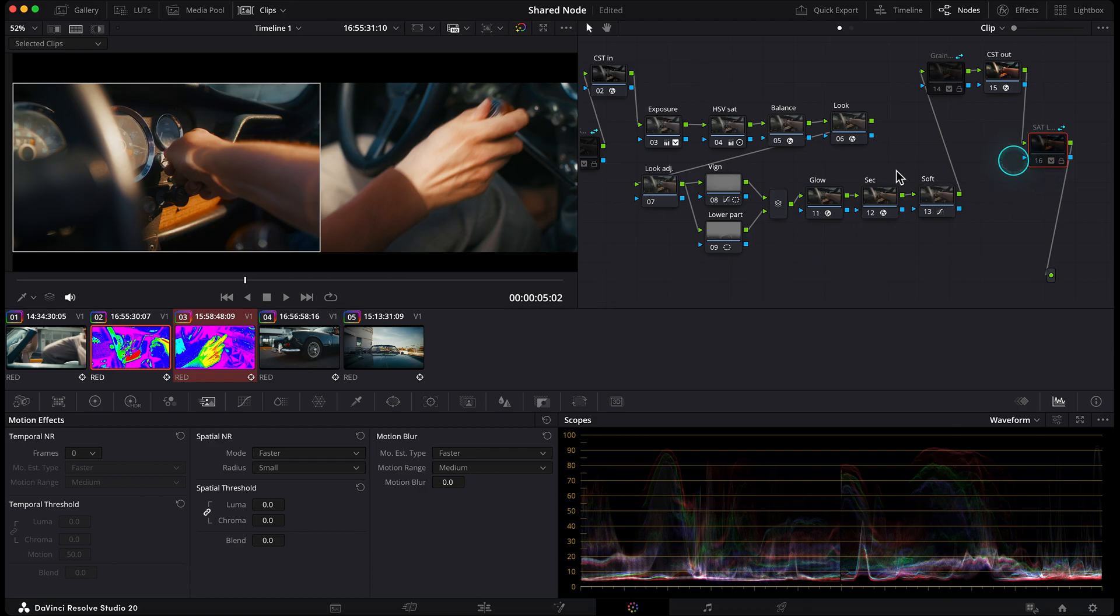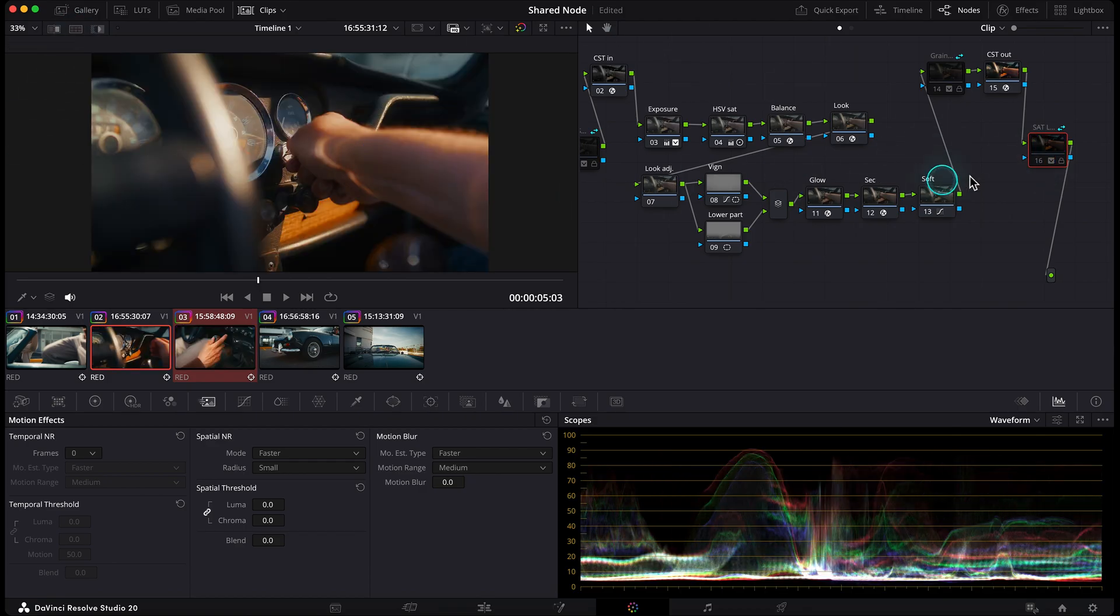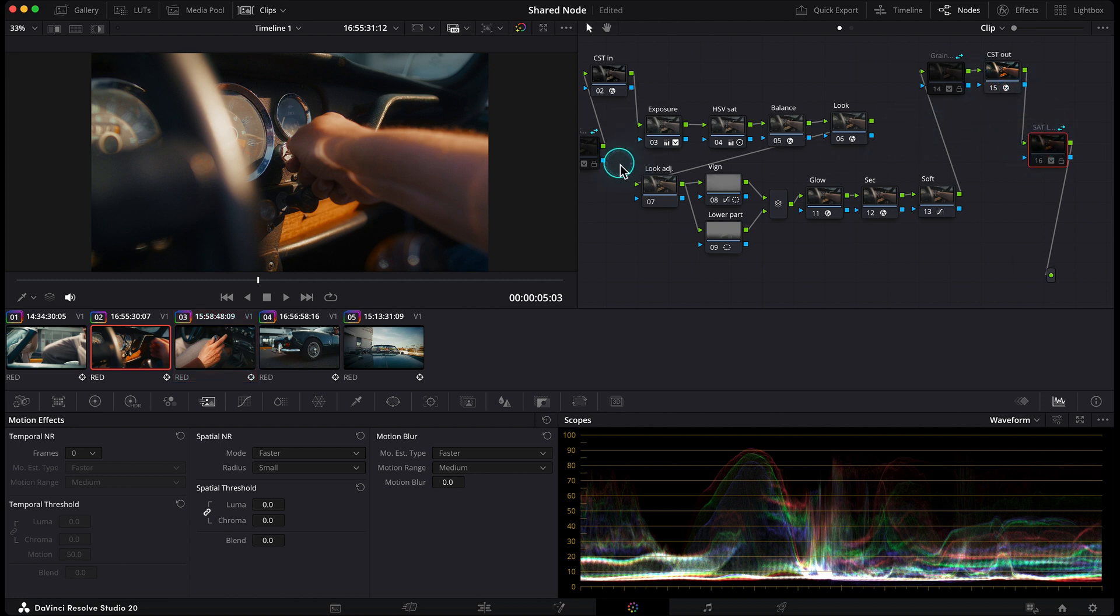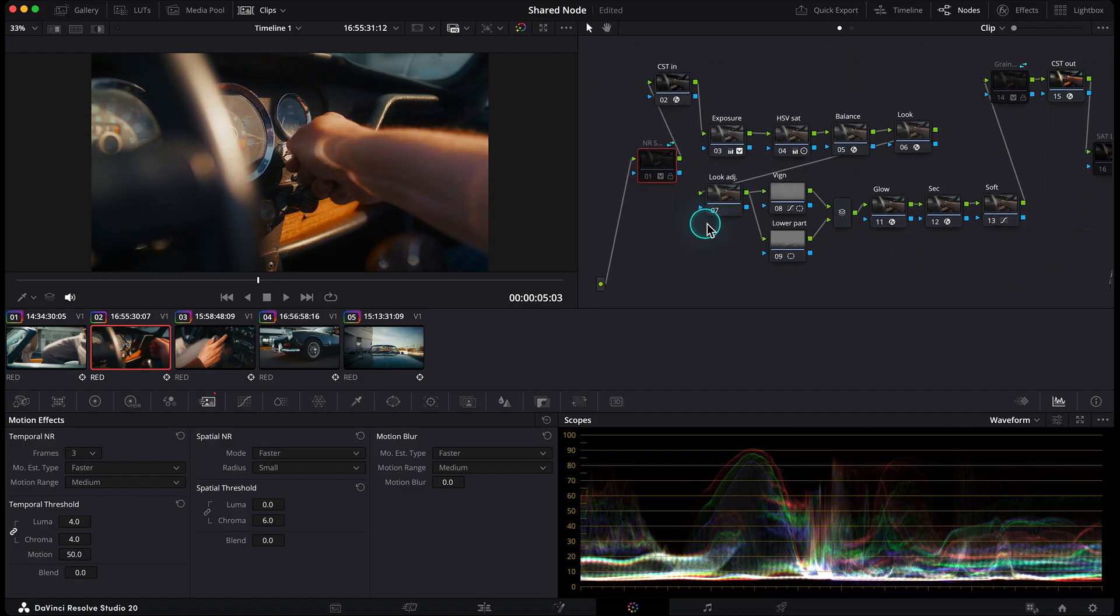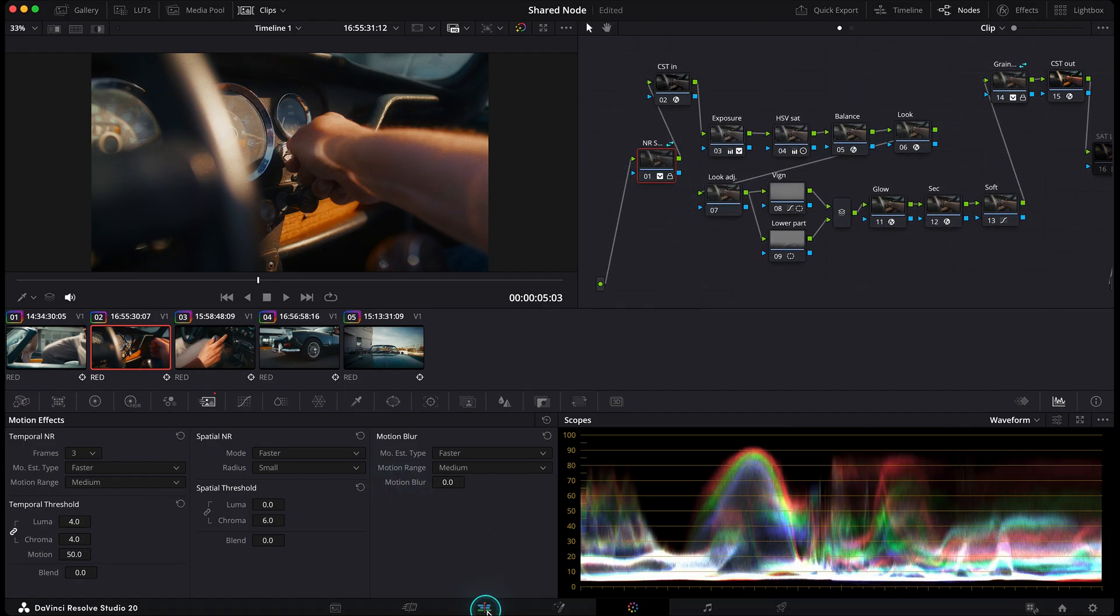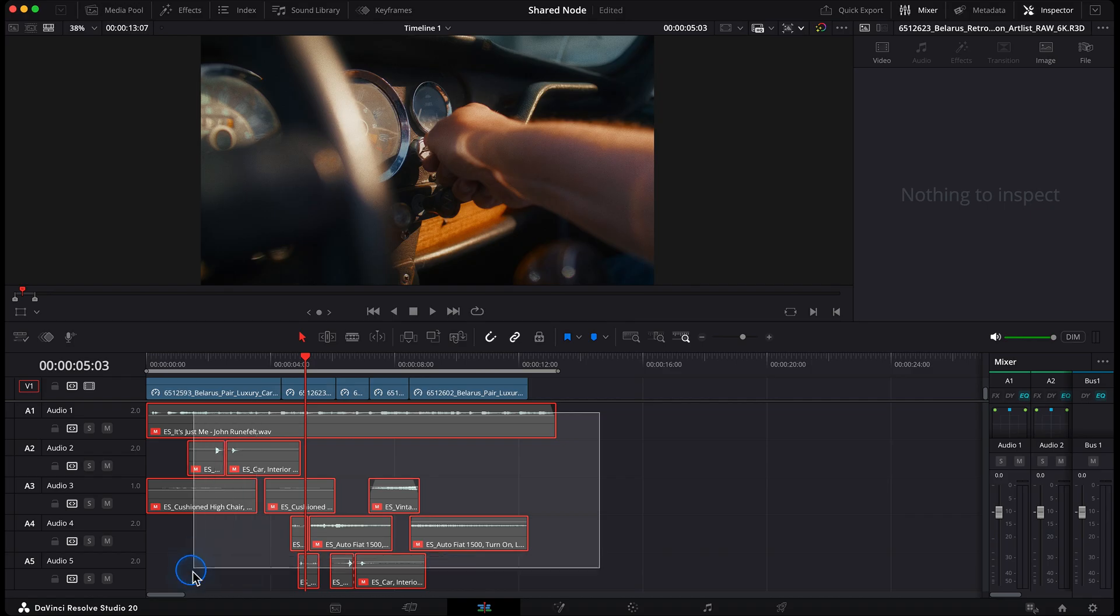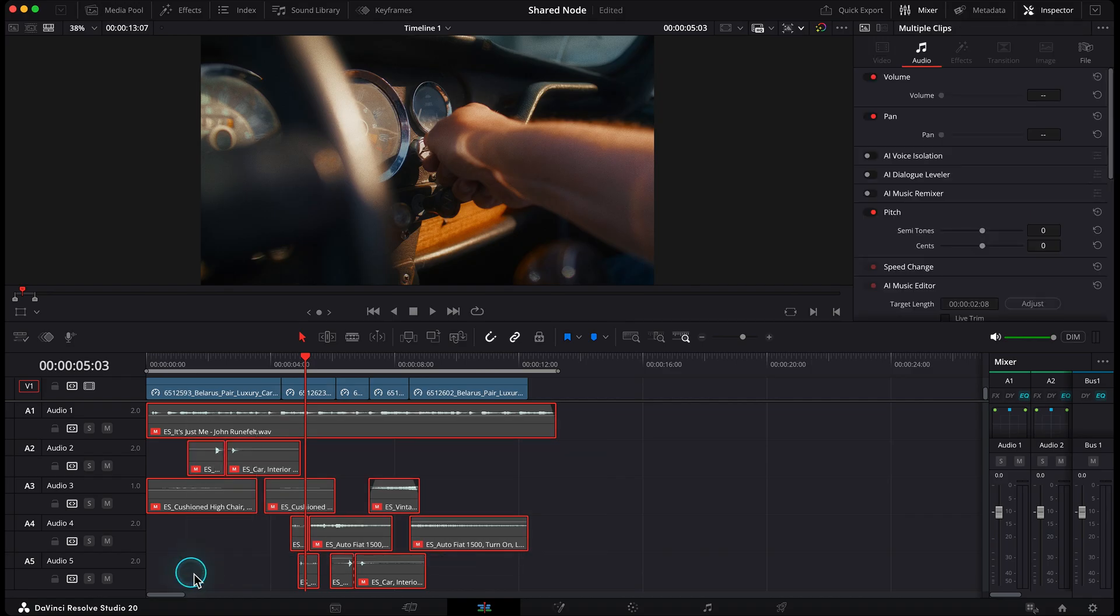And again, turn it off in one clip, and it will turn off everywhere. Total time saver. I'll leave it off for now, I don't need it. But right before the render, I'll enable my noise reduction, also enable the grain, and I'm ready to go. I'll add the quick sound design I've done for this video, and we are good.